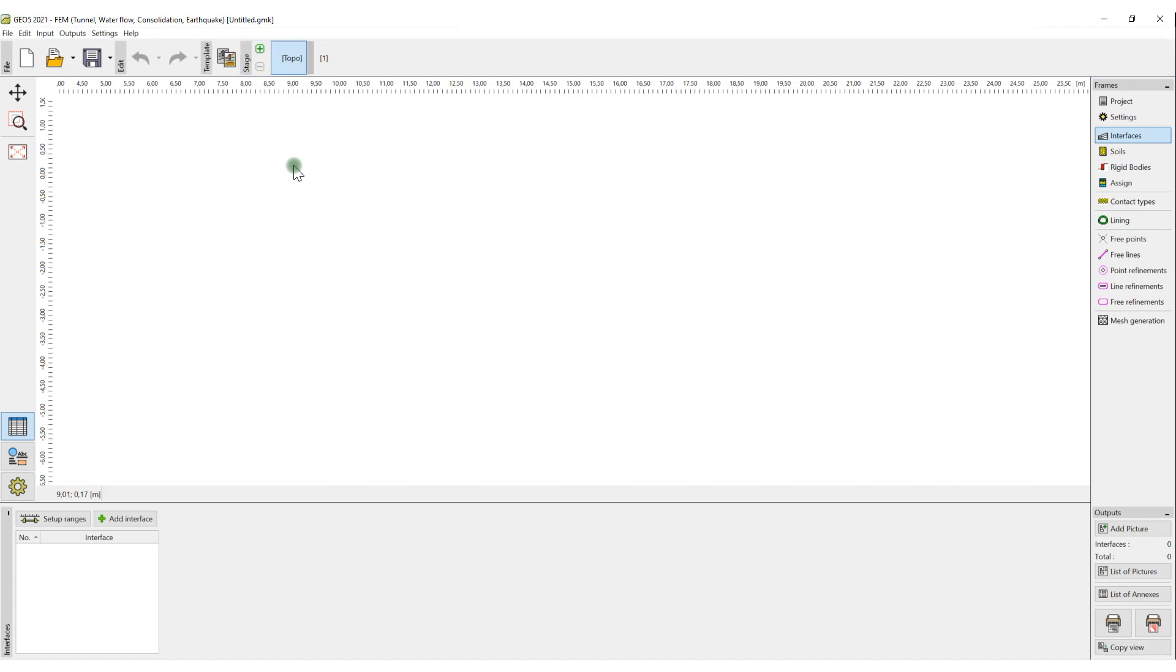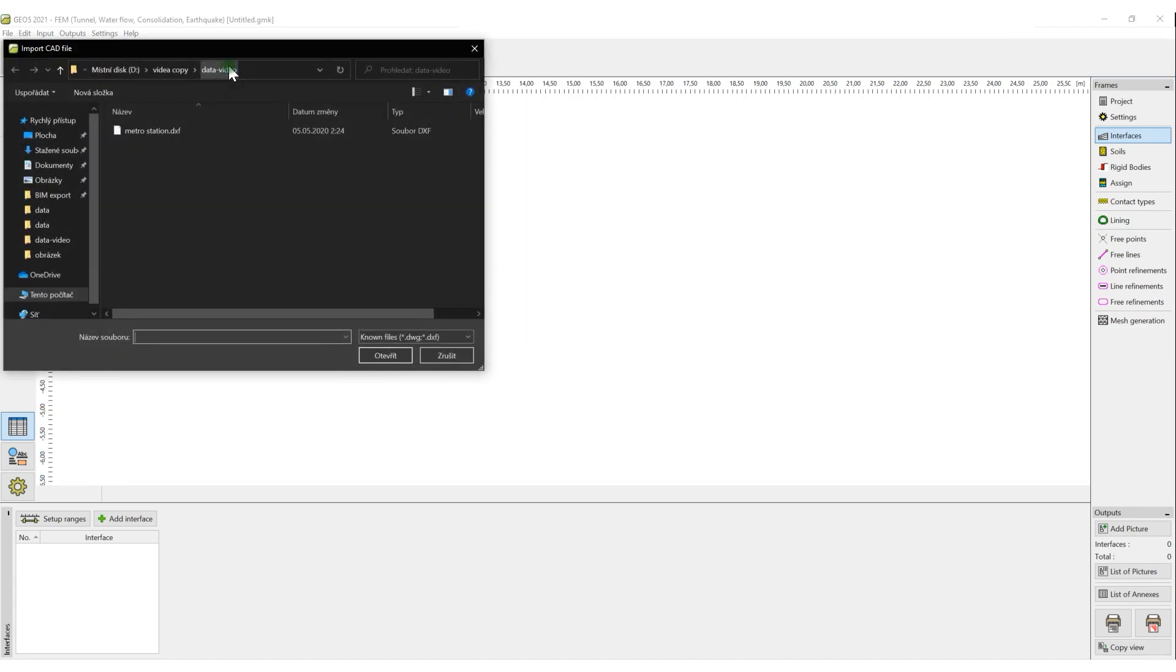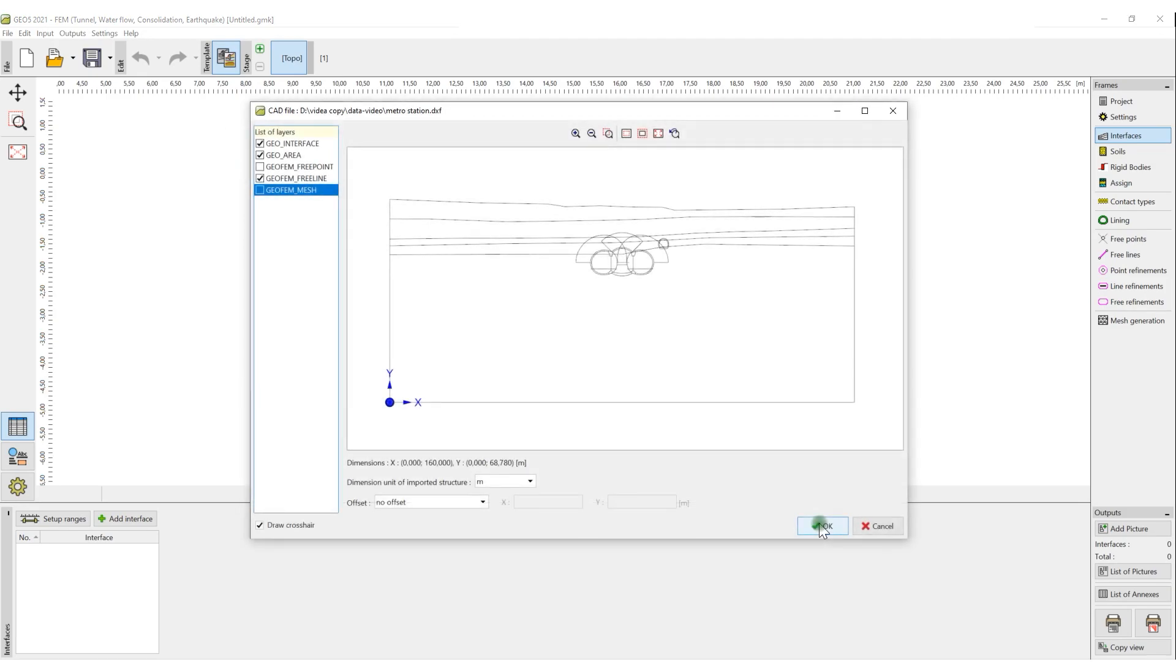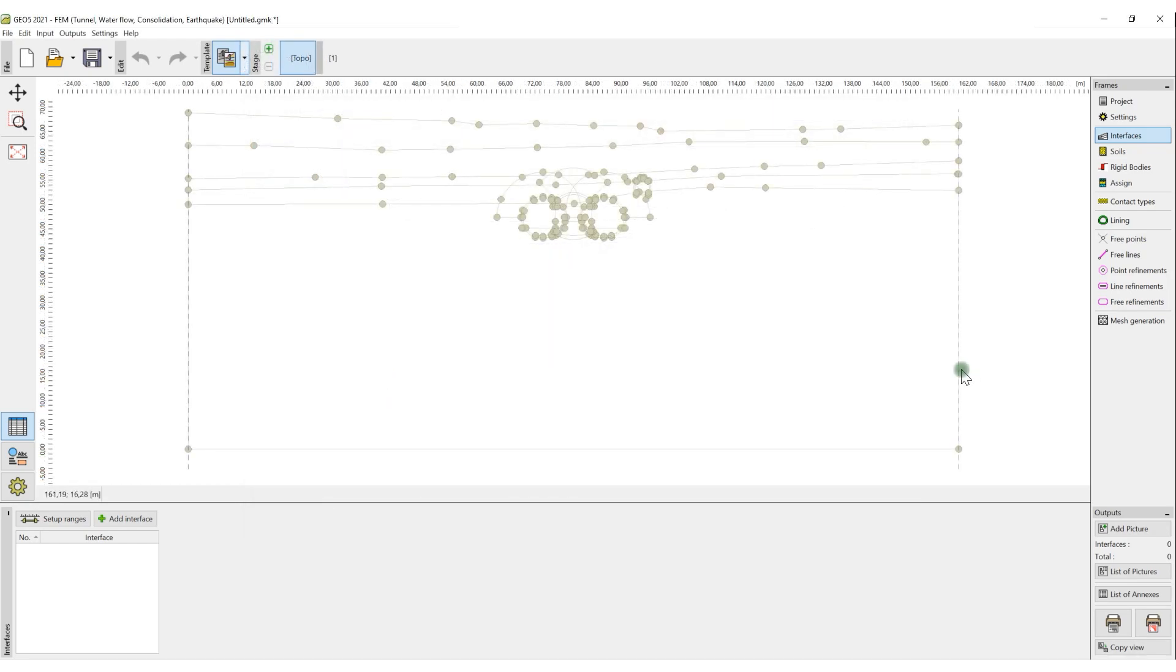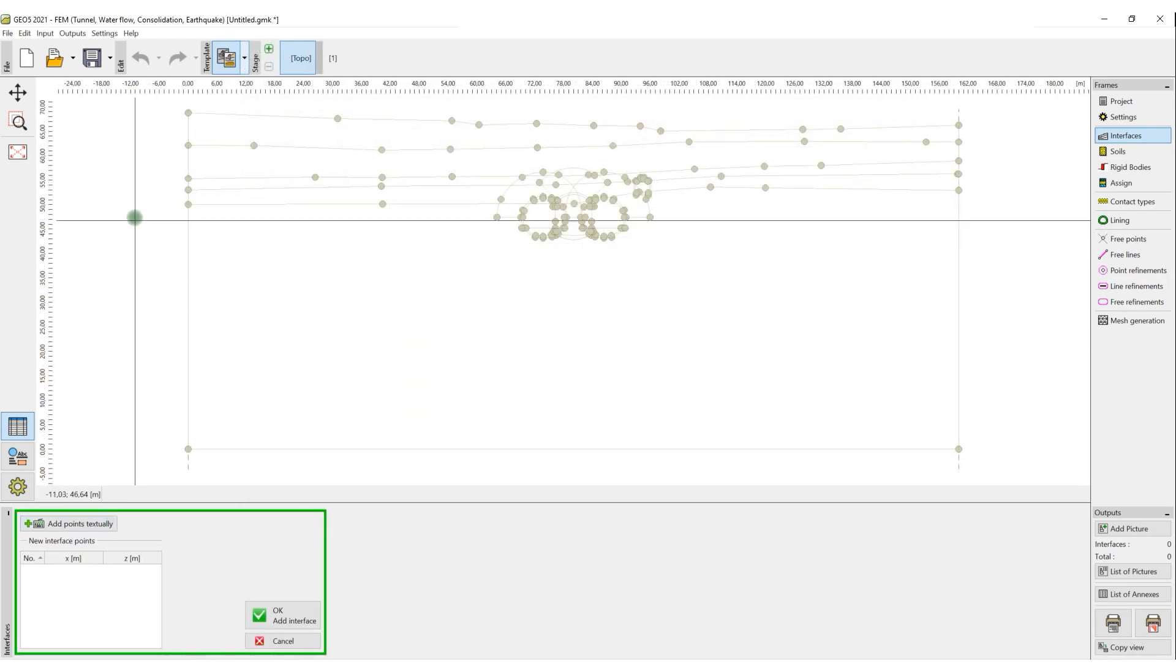Templates allow us to import a basic drawing of the planned structure in the DXF format. This then facilitates the input of interfaces.